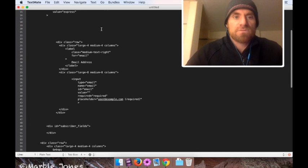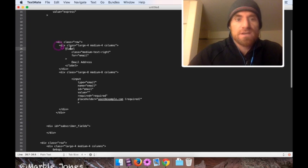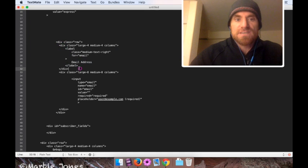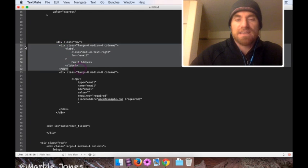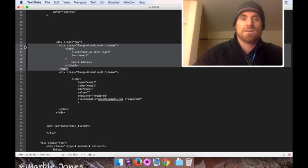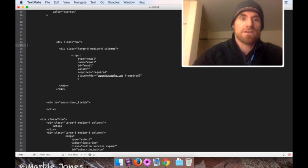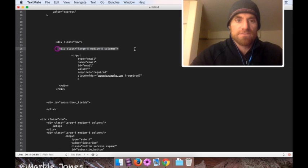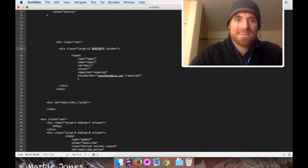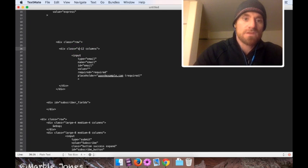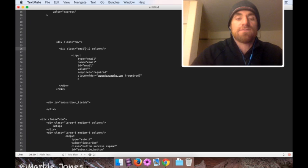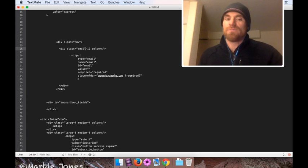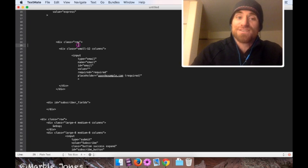So the first thing I want to do is just take out that label. So if I look, find the label, here it is. Here's the label itself, and then there's a div that's kind of inside. I'm going to take the div and what's inside out. There goes the label. And there's another div, and I'm going to change large 8 to large 12, and actually let's make that small 12. If you know how foundation works, you should be familiar with what I'm doing. If not, learn foundation because it's awesome.